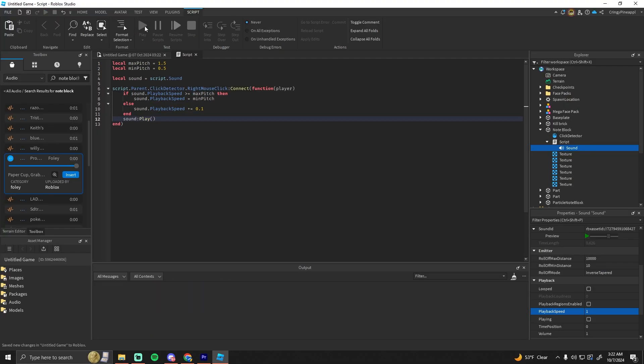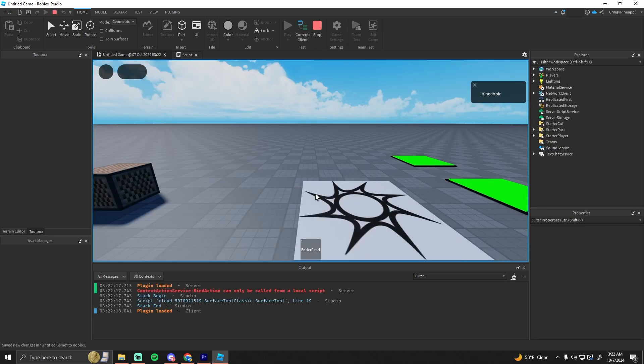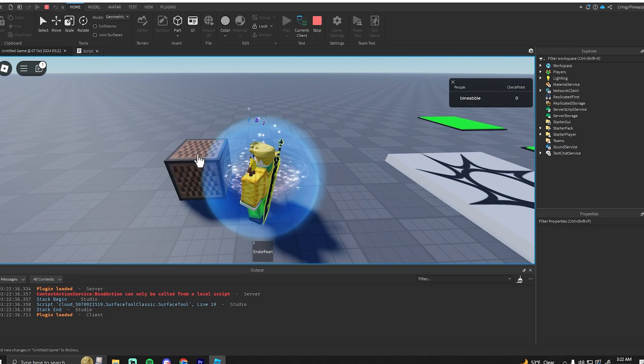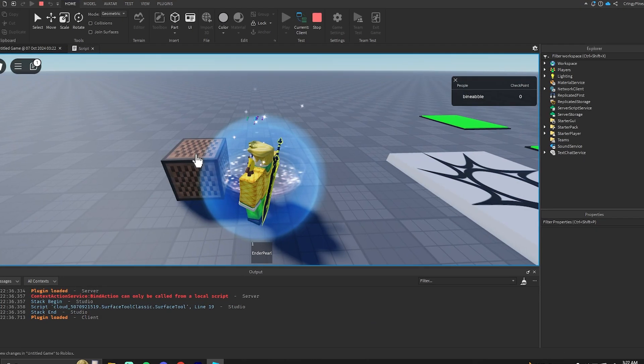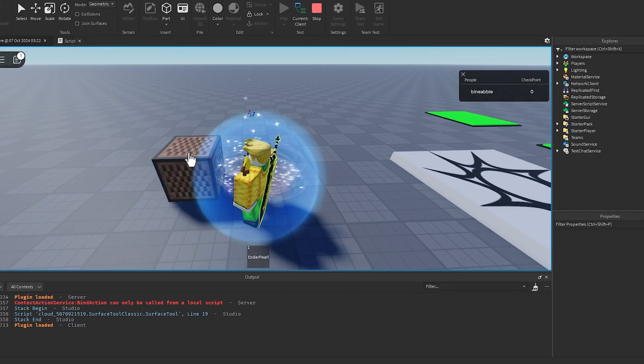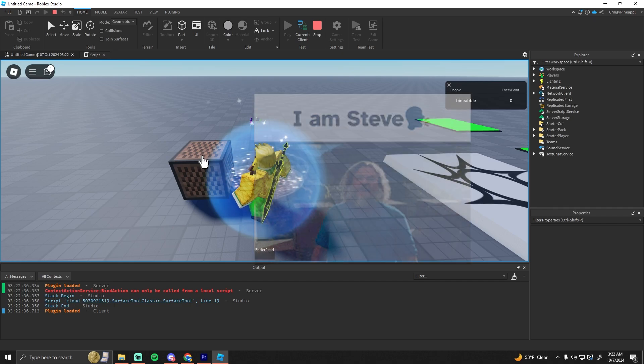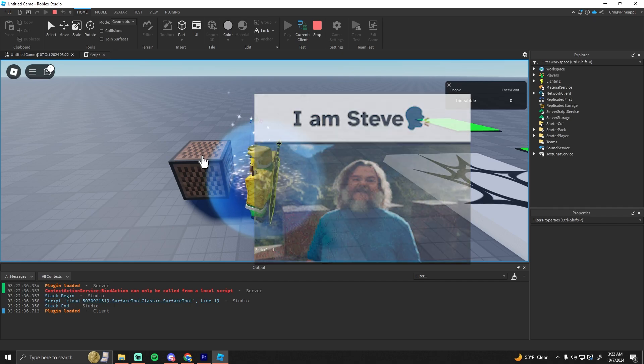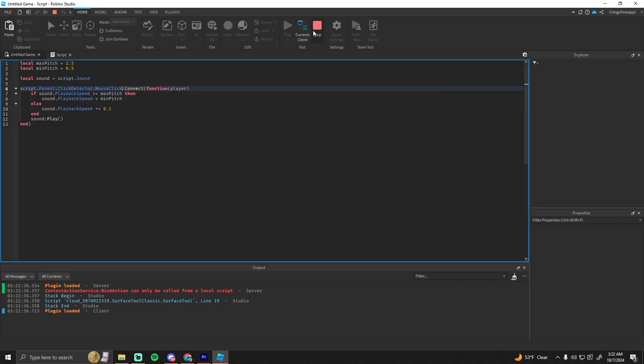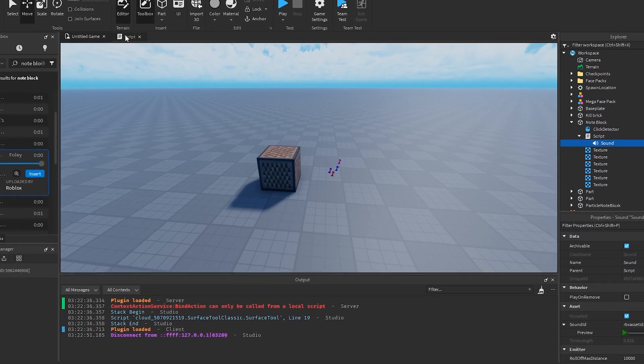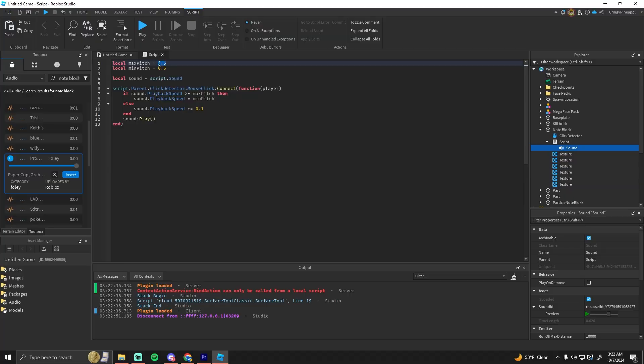So now whenever you right-click it, it should work. Okay, that doesn't sound too bad. I do think it should go a little bit higher, so we can make the max pitch like 2 actually.